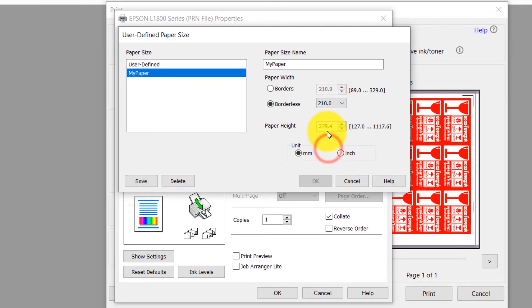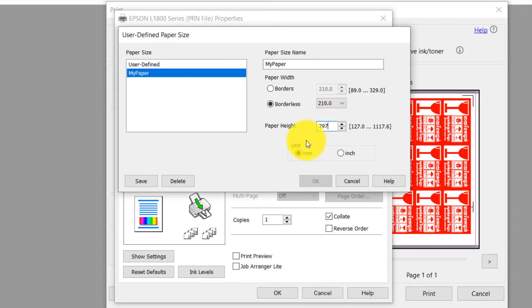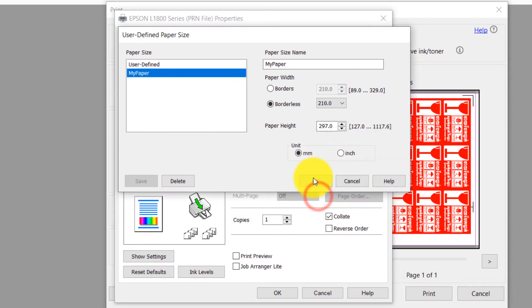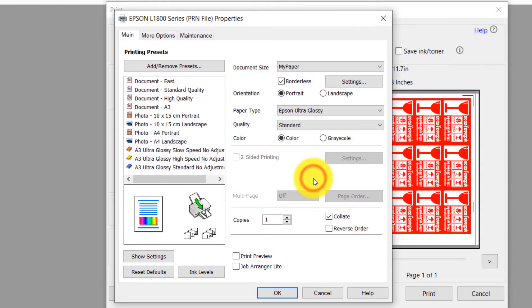In this case, a document size is in A4. So I set Paper Width to 210 mm and Paper Height to 297 mm. Save, OK, and OK.